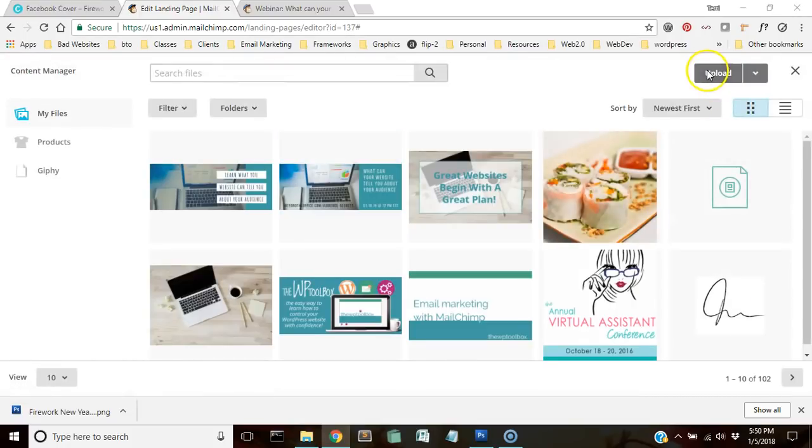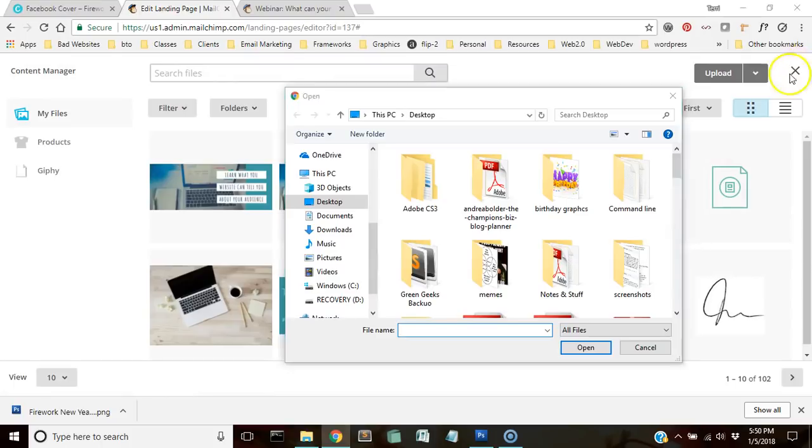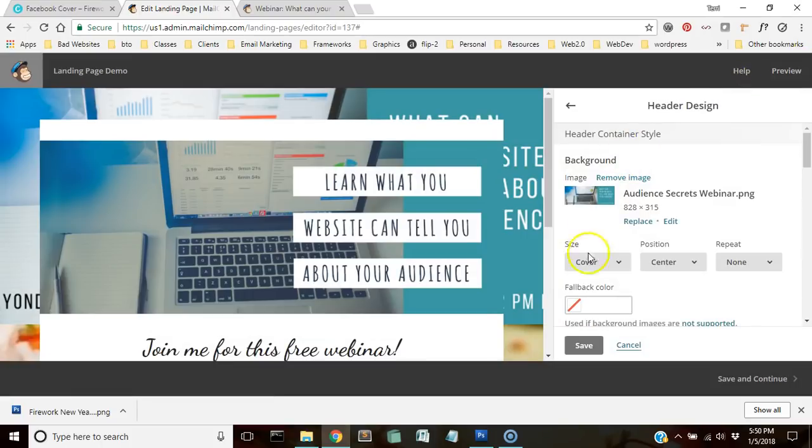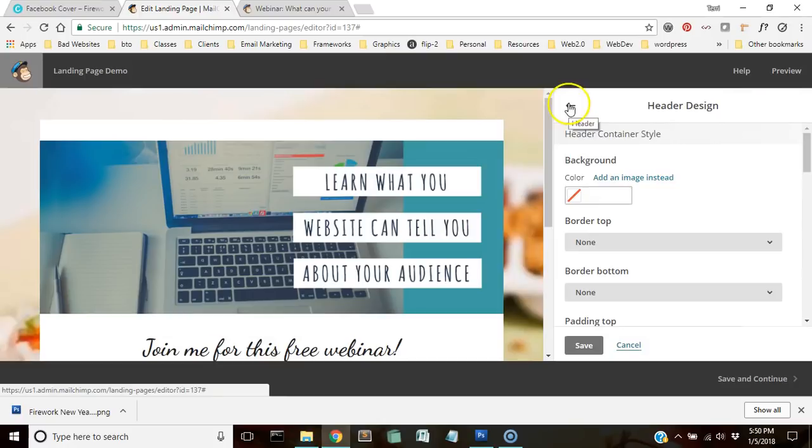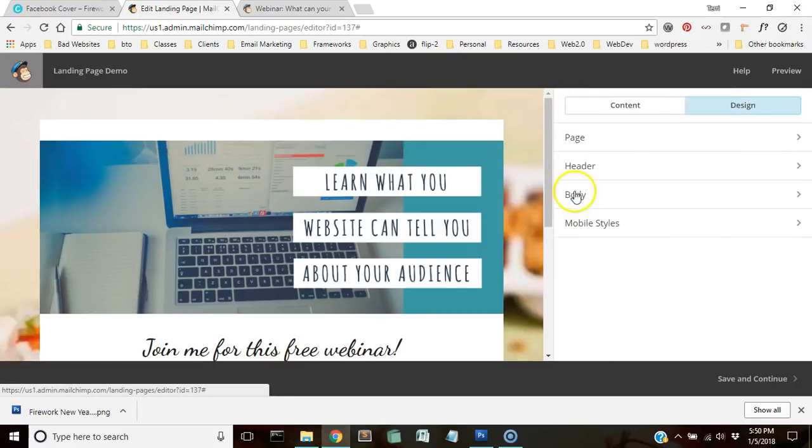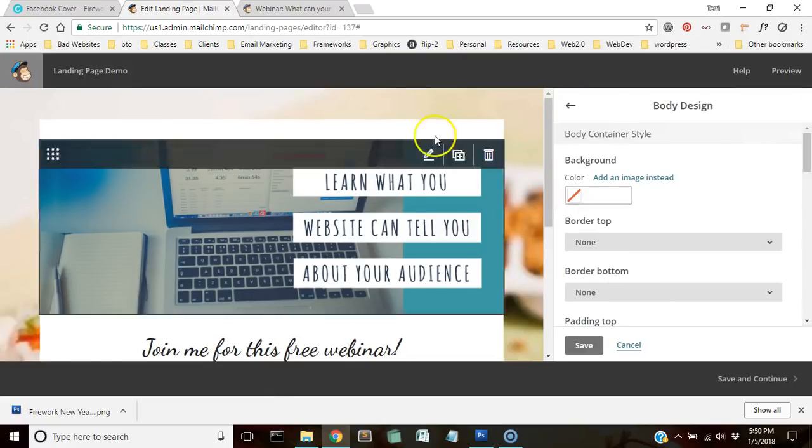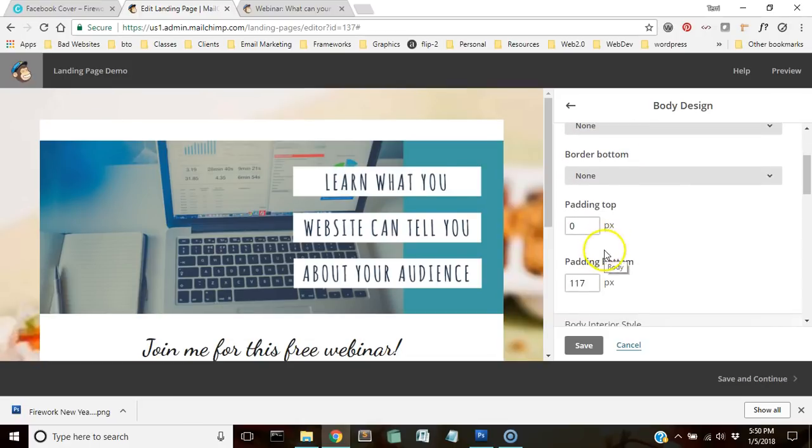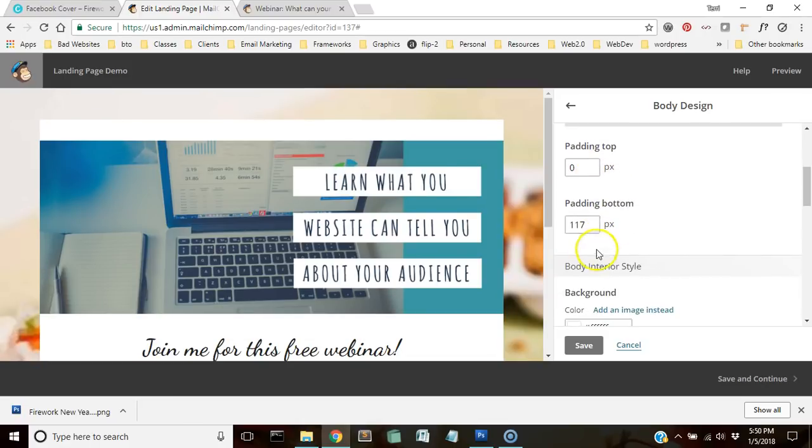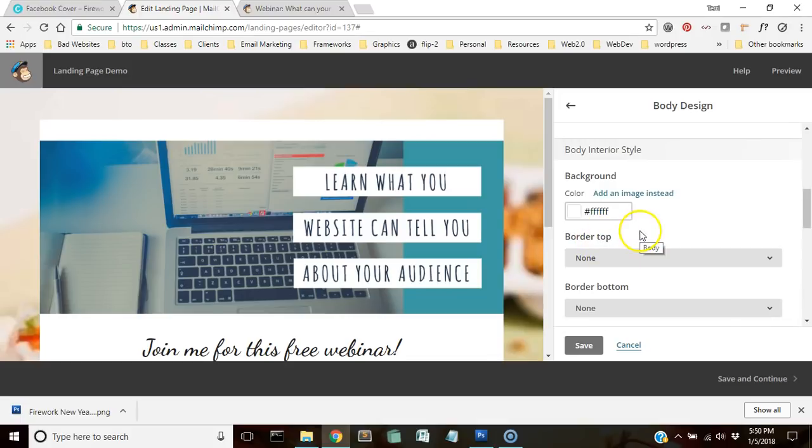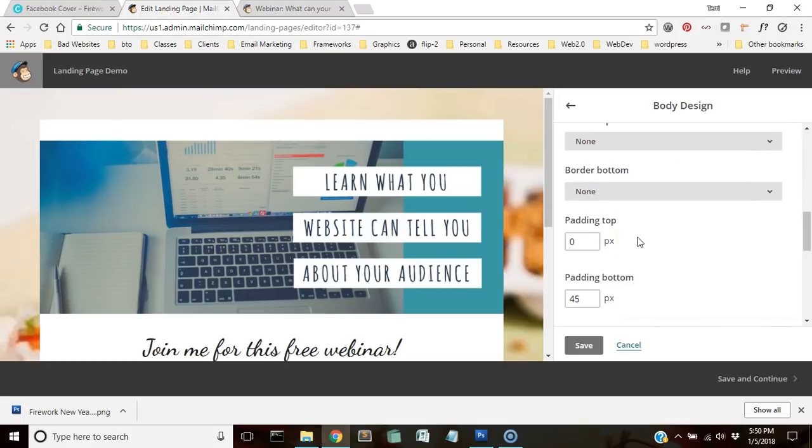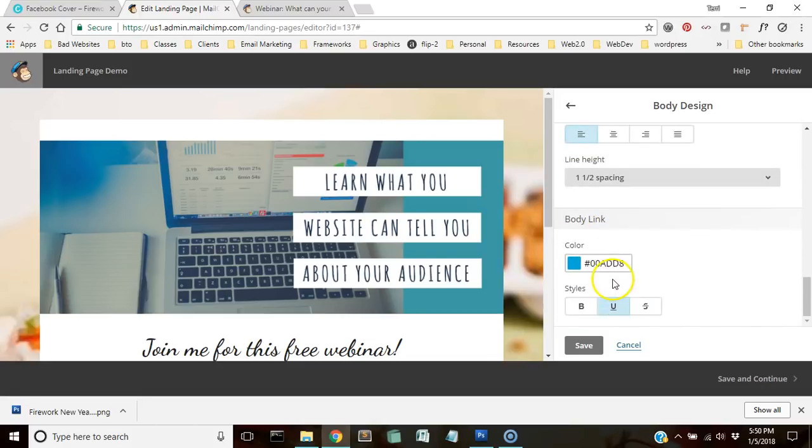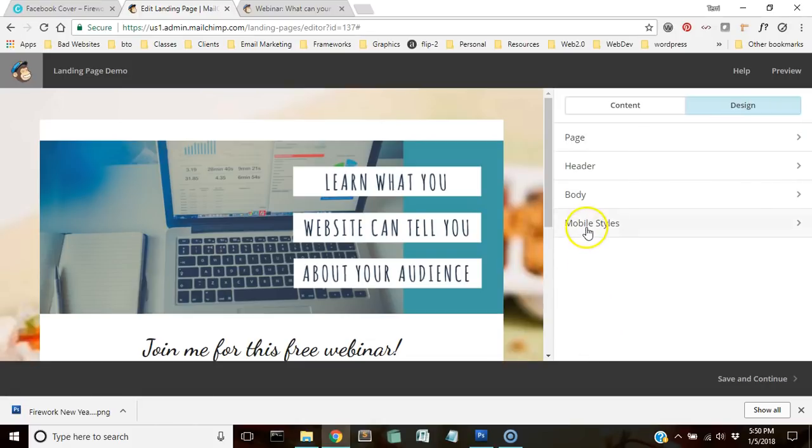We're going to get rid of that. And the body is going to be this center part here. So I don't want to use a background on that. So we're just looking at all of the settings that are available here. Okay. So now this is all set and ready to go. We're going to go ahead and click save and continue.